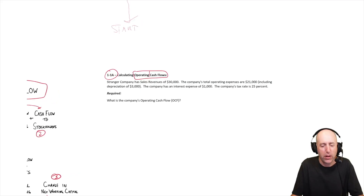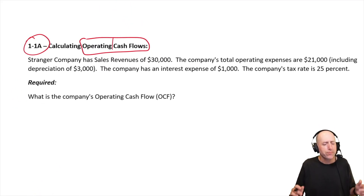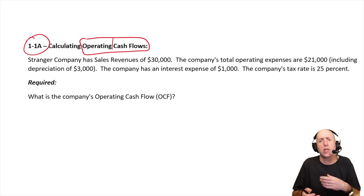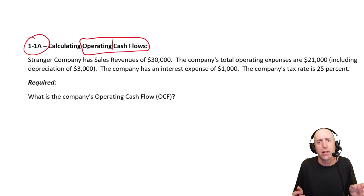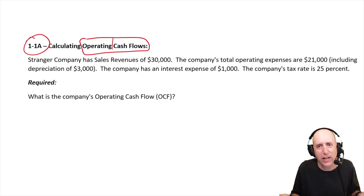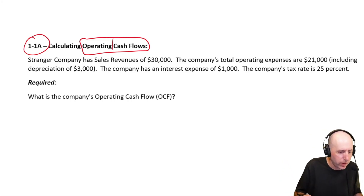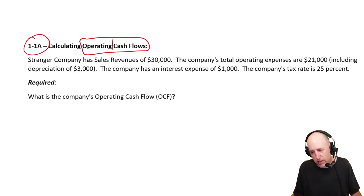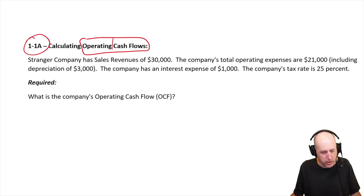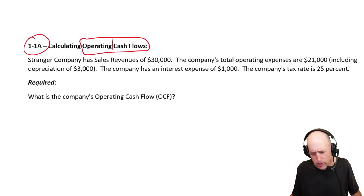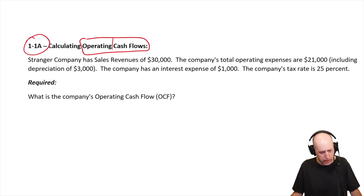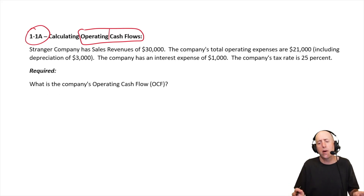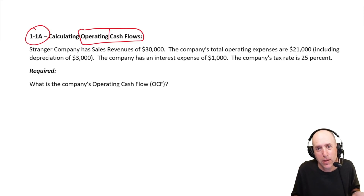With the preamble out of the way, let's get down to business. We're figuring out how much money the company's day-to-day business is generating, and the starting point is an accounting income statement. The problem: Stranger Company has sales revenues of $30,000, operating expenses of $21,000 including depreciation of $3,000, interest of $1,000, and a tax rate of 25%. What's the operating cash flow?